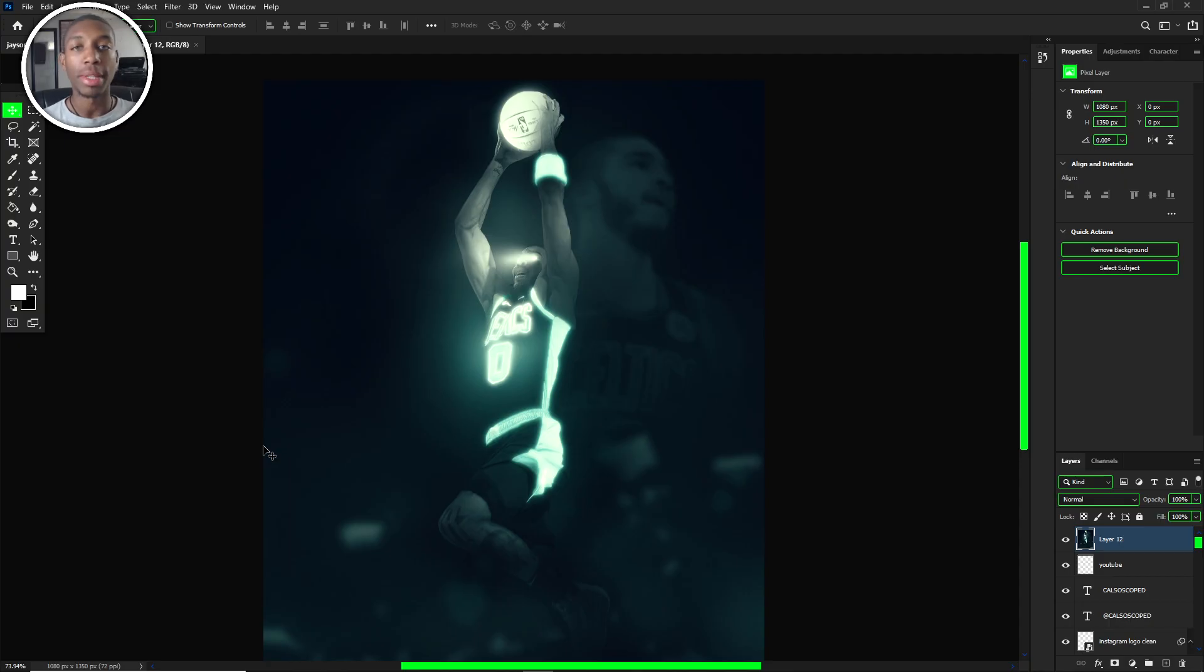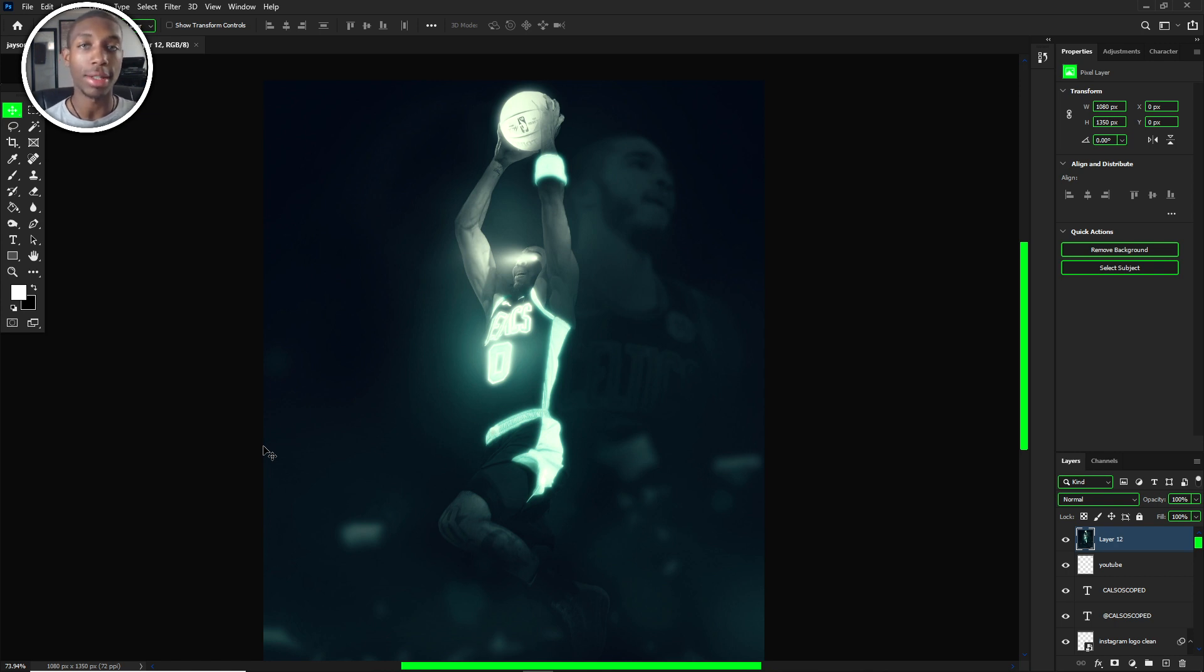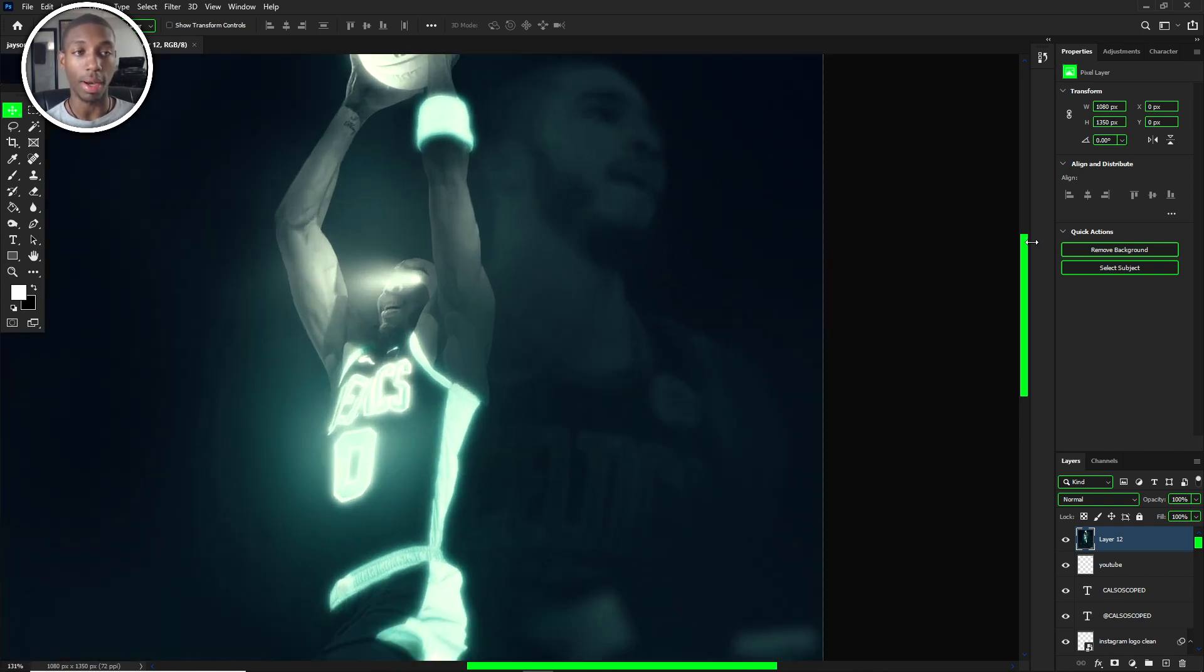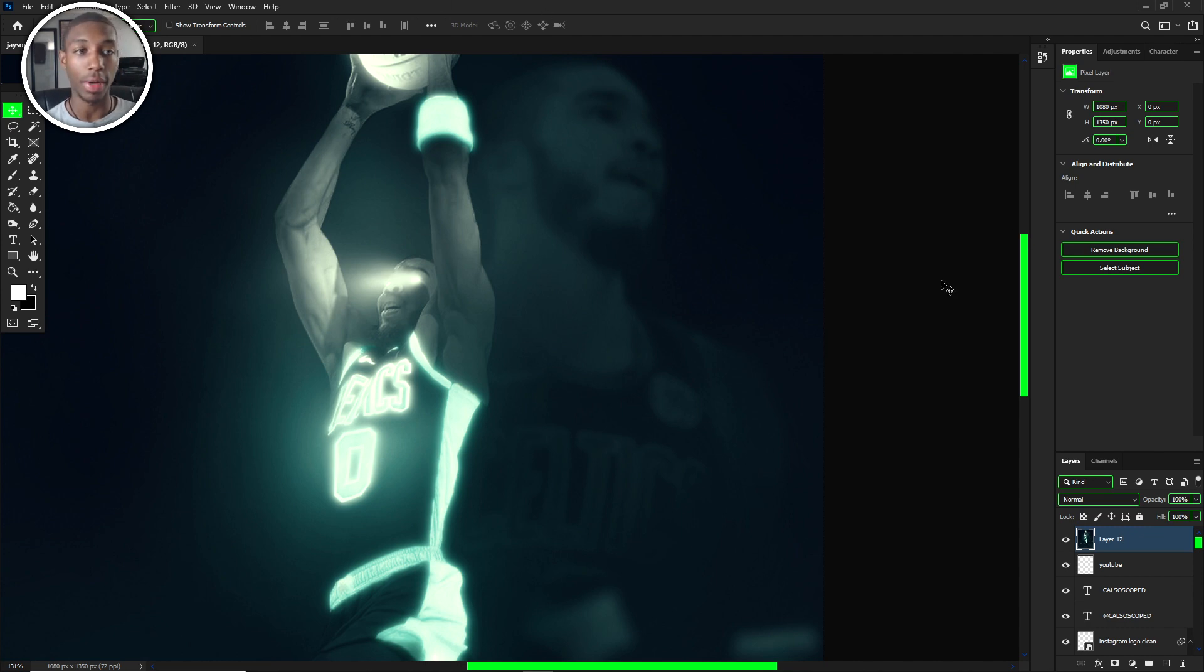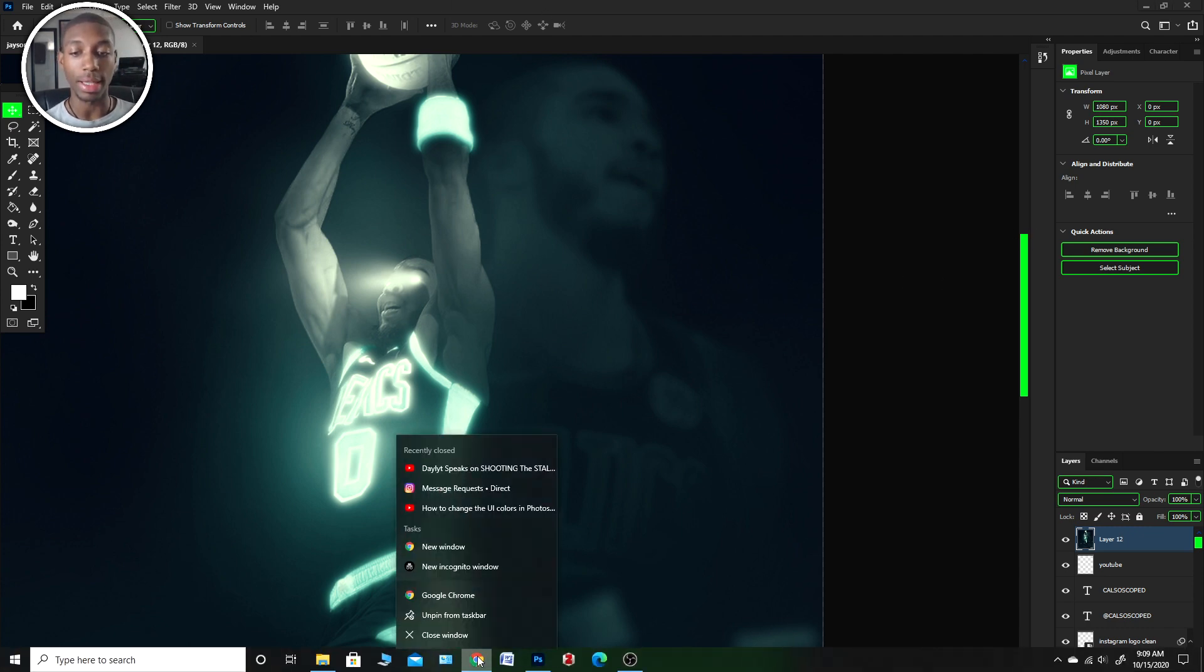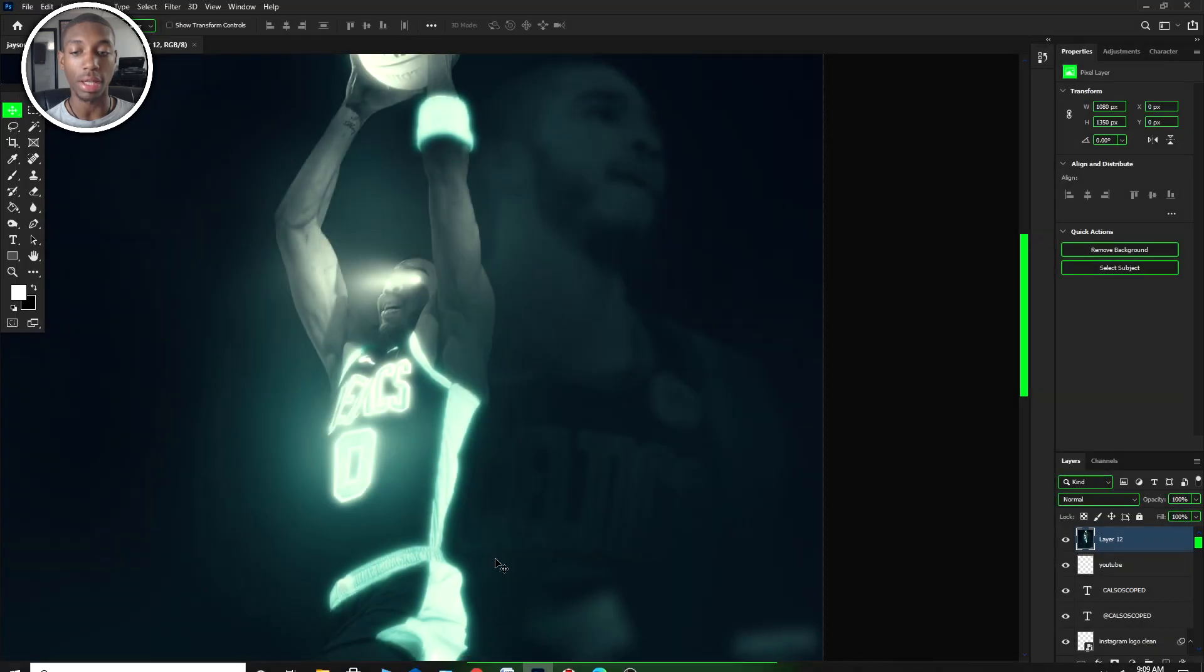What's going on YouTube, my name is Calvin, I go by CastleScope, and in today's tutorial I'm going to be showing you guys how to change your UI interface colors within Photoshop. You can see I have this neon green color for my Photoshop.